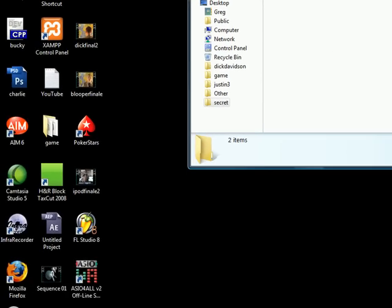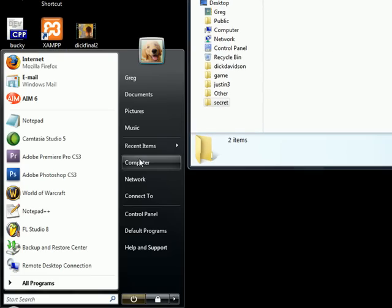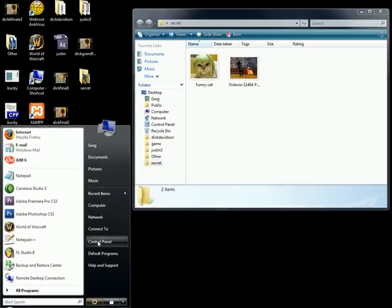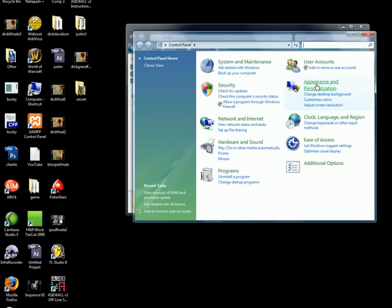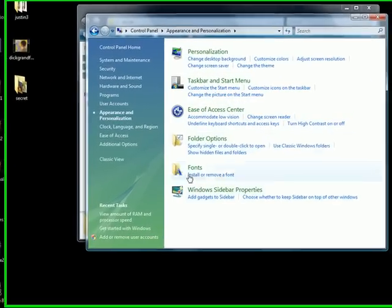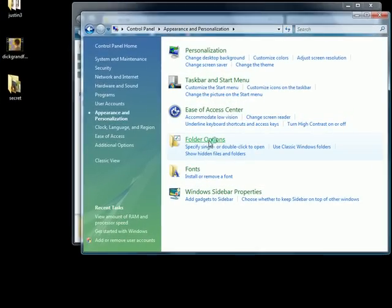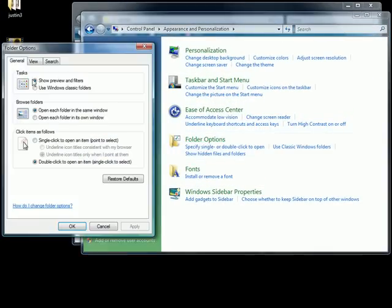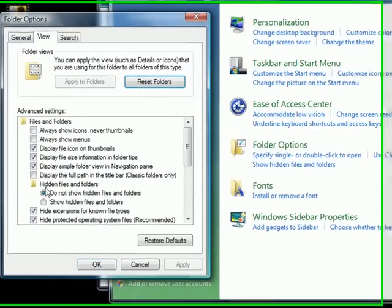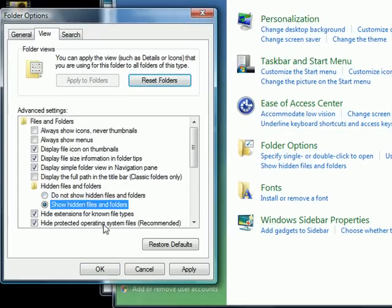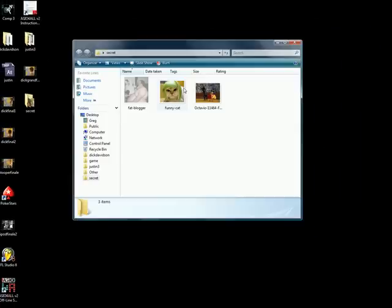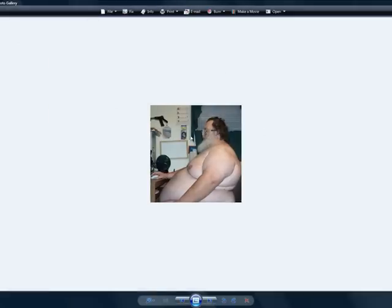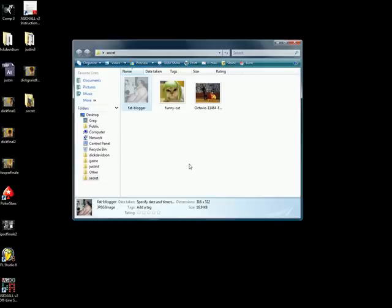Click Control Panel, Appearance and Personalization, Folder Options, View, Show Hidden Files and Folders, Apply, OK. Now when you're all alone, feel free to look at all the fat guy pics or ex-girlfriend pics you want.